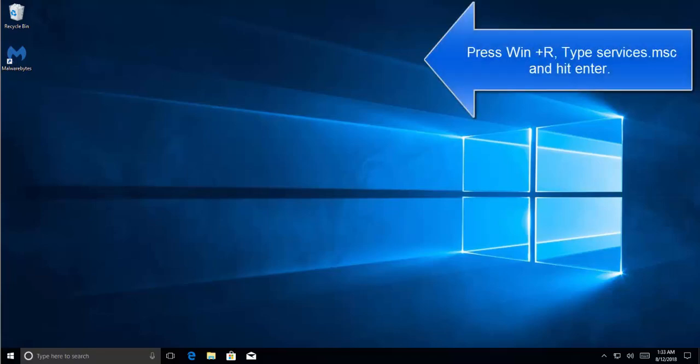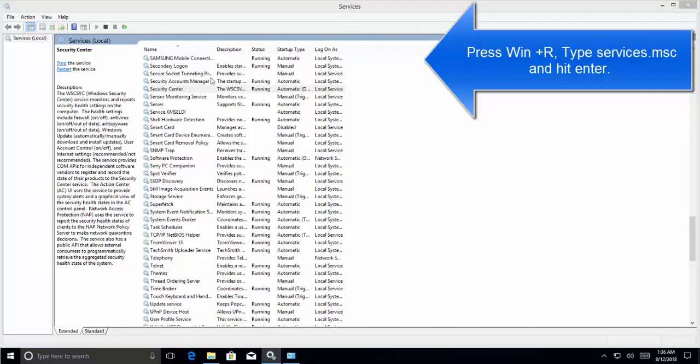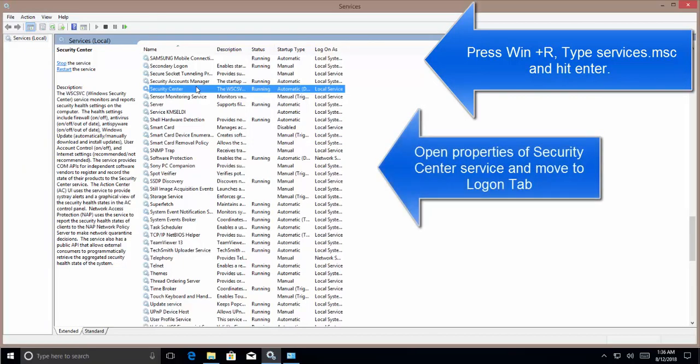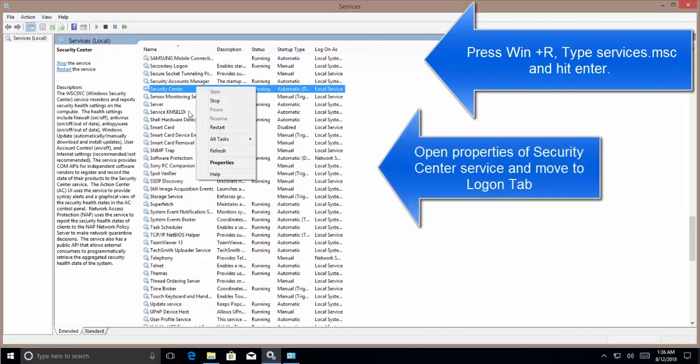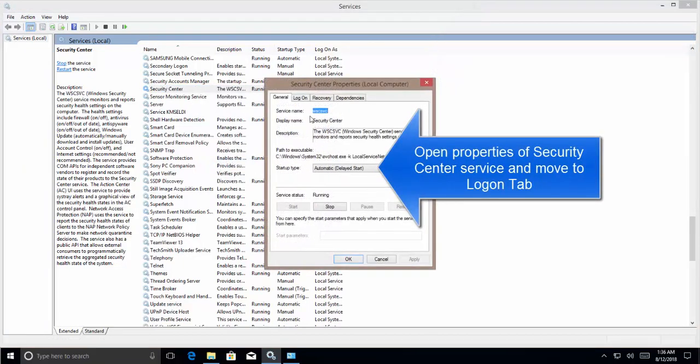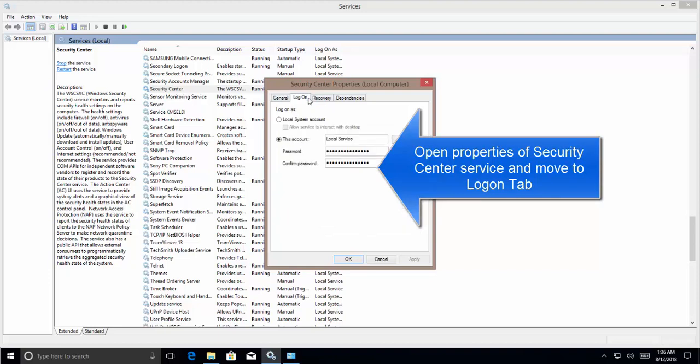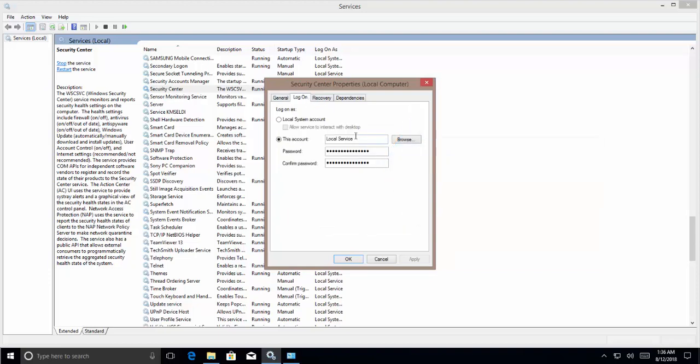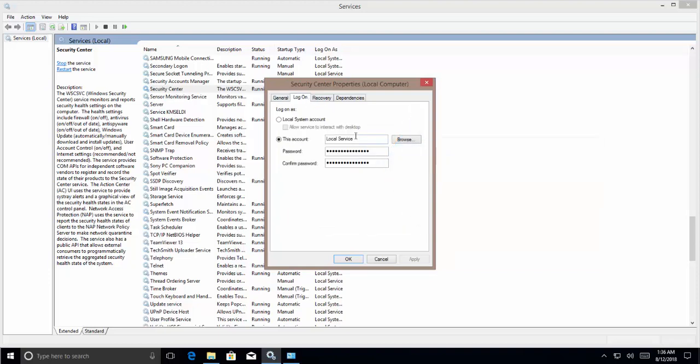Let's go to Services, right-click on Security Center and click on Properties, and click on Log On and make sure that it is running on Local Service. Now repeat the same for another service called Windows Management Instrumentation service. Restart your computer and check if that resolves the issue.